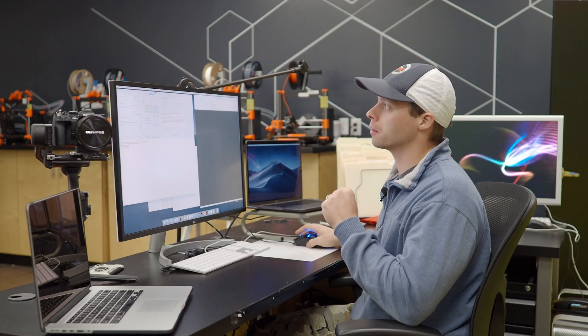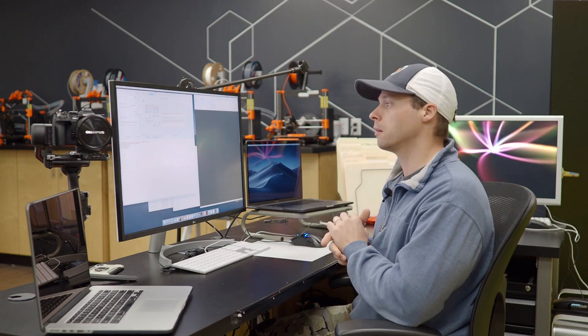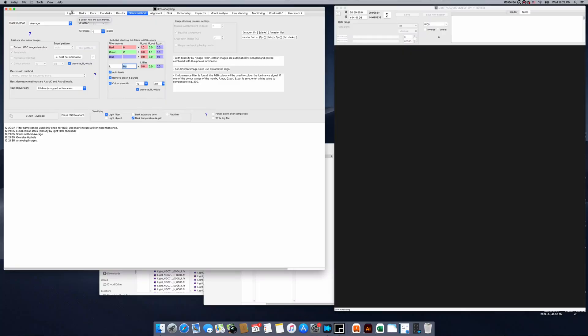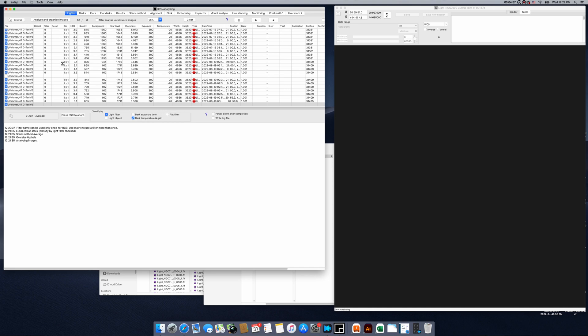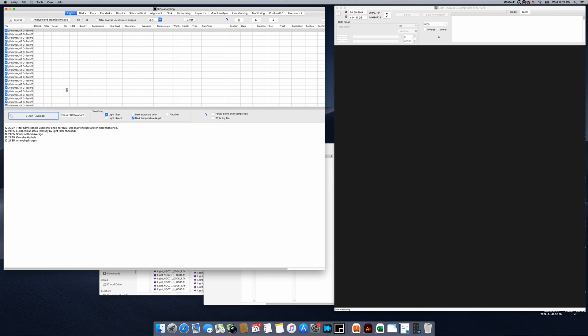Astap is now analyzing our images. In the previous video we analyzed first and then stacked, but when you hit the Stack button it's going to go back and analyze if you haven't done that yet — that's another nice thing about Astap. A lot of this is built in and automatic. I can click on the Lights tab and you can see it's going through and finding all the data and information about these frames.